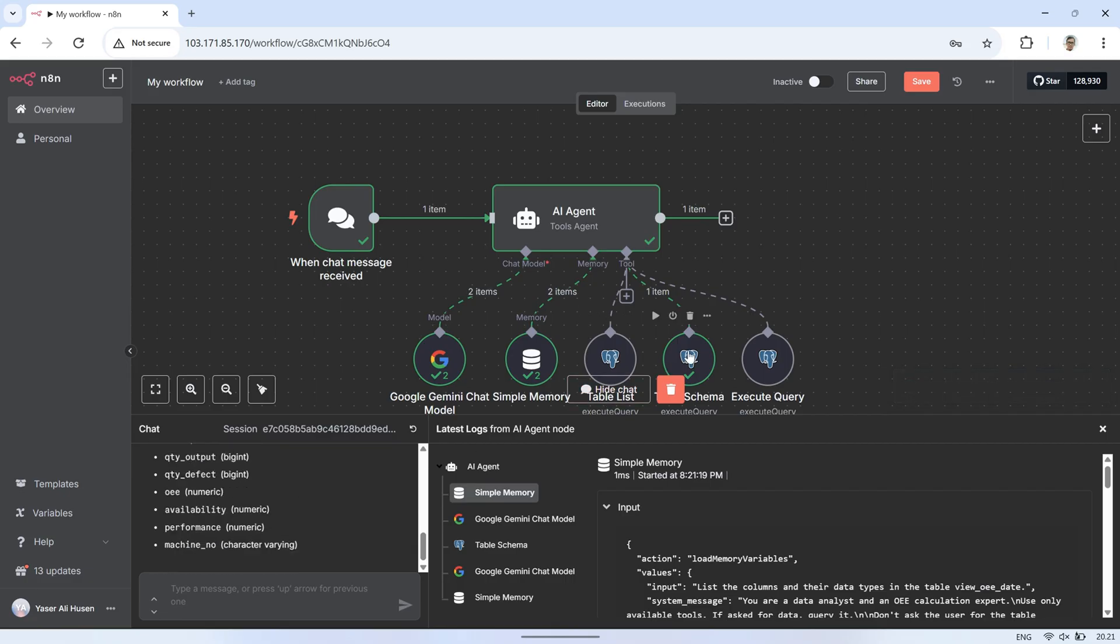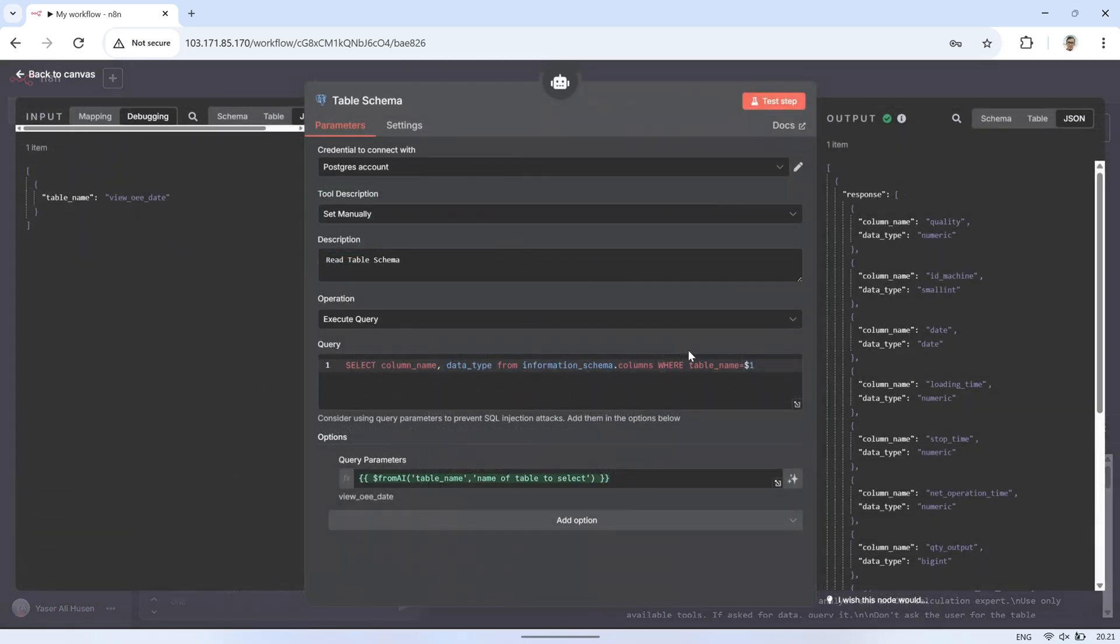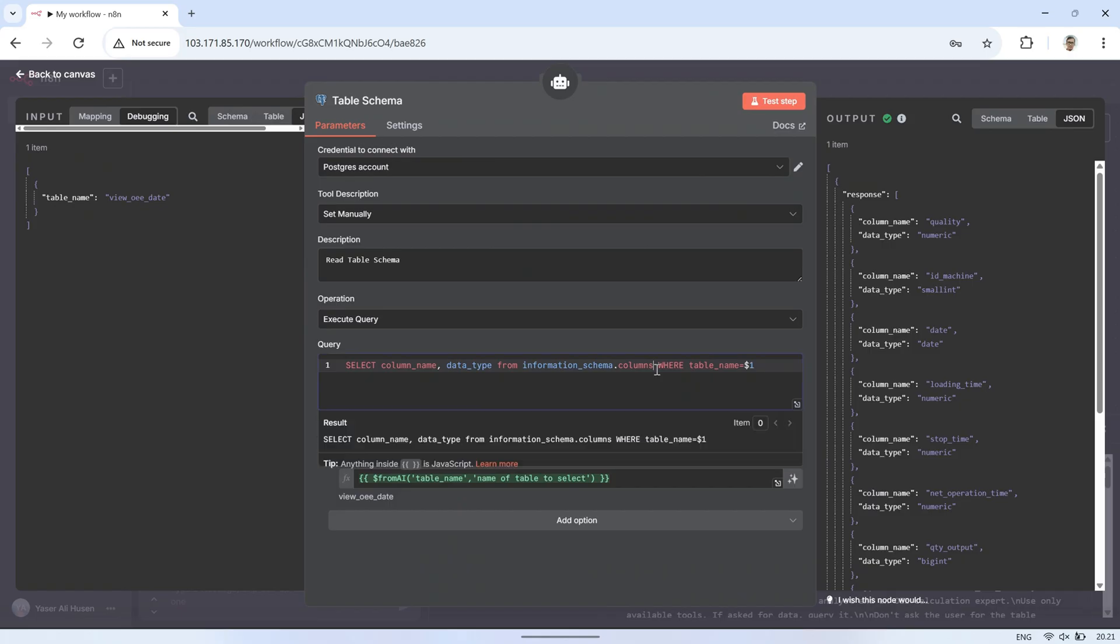In the Table Schema tool, we can see that the AI's input mapping is the table name. Following the query template we created, the AI retrieves the column names and their data types based on that table name.